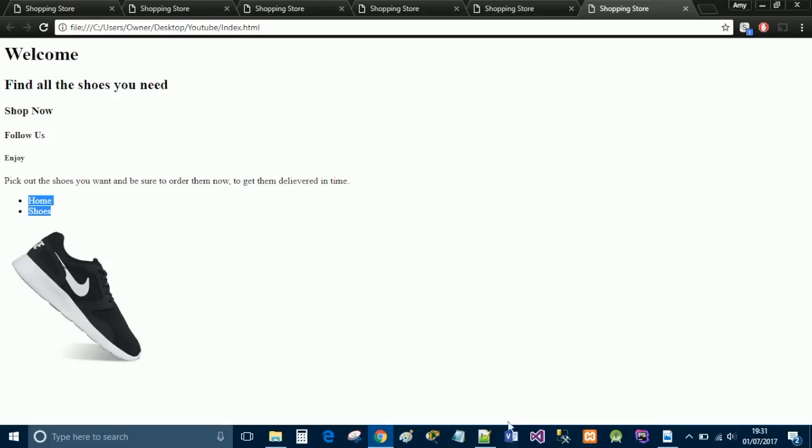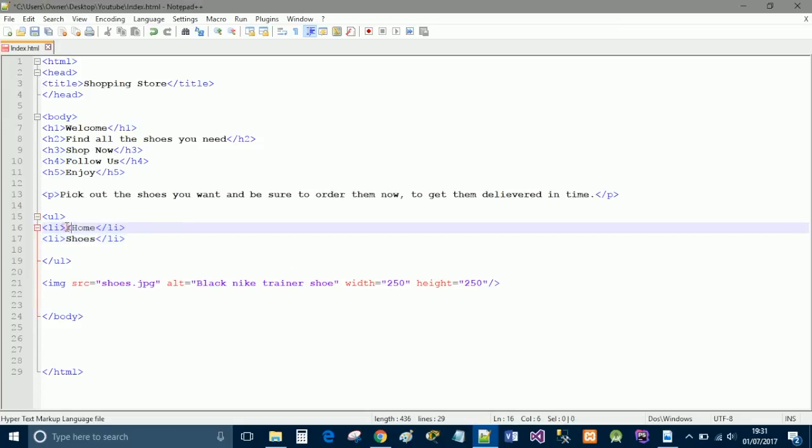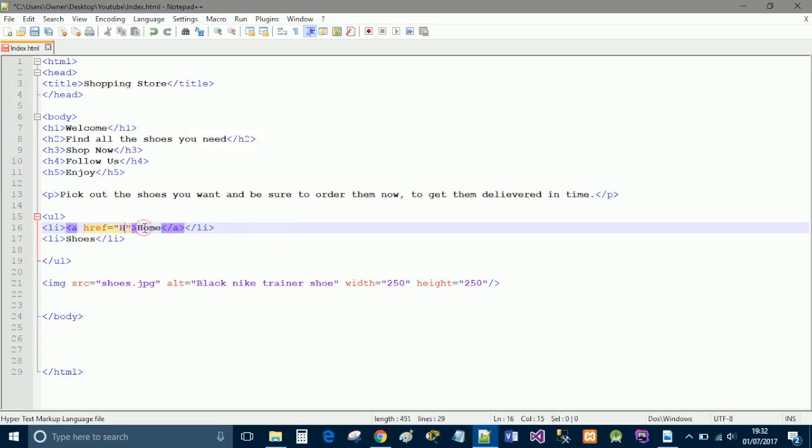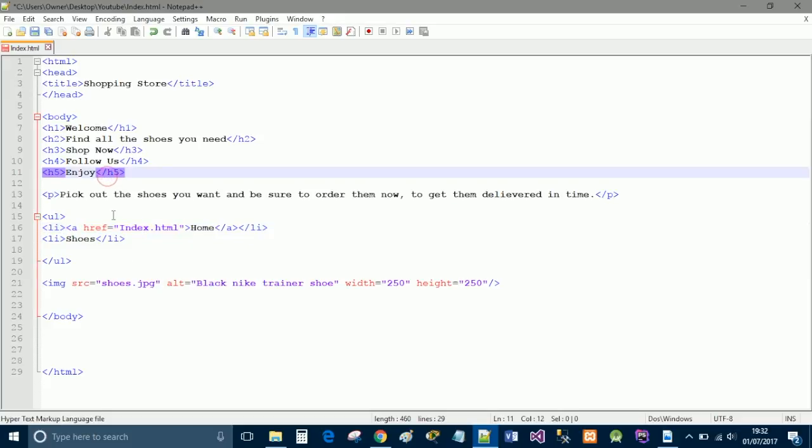But I'll just show you how you turn them into links. So, here, we open up a href equals, and then we do home, and then we close the a tag. Now, here, we need to put the link to the HTML page, or whatever page you want to go to.